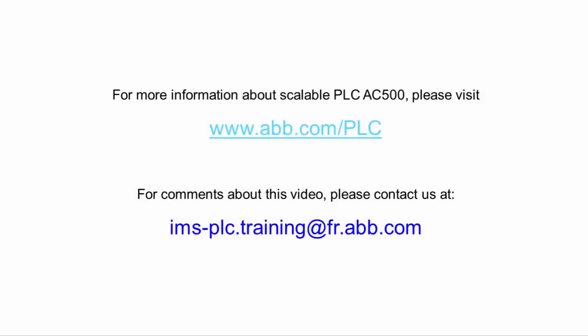For further information and support, please be in touch with the contact details provided on the screen. Thank you for watching this video.